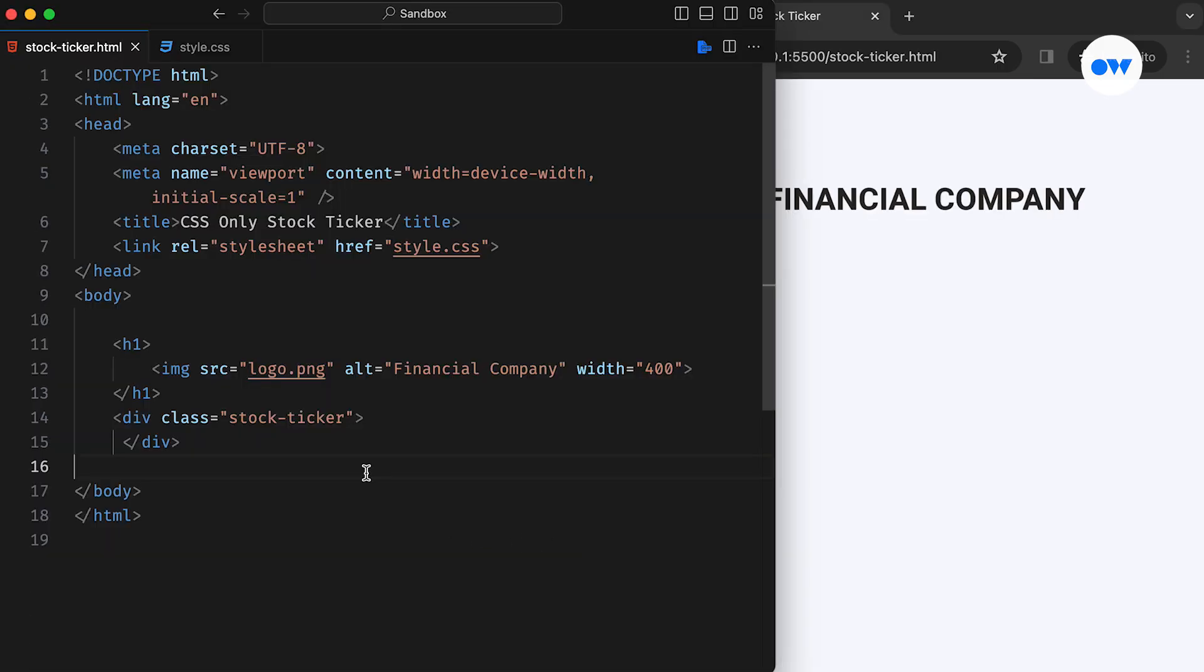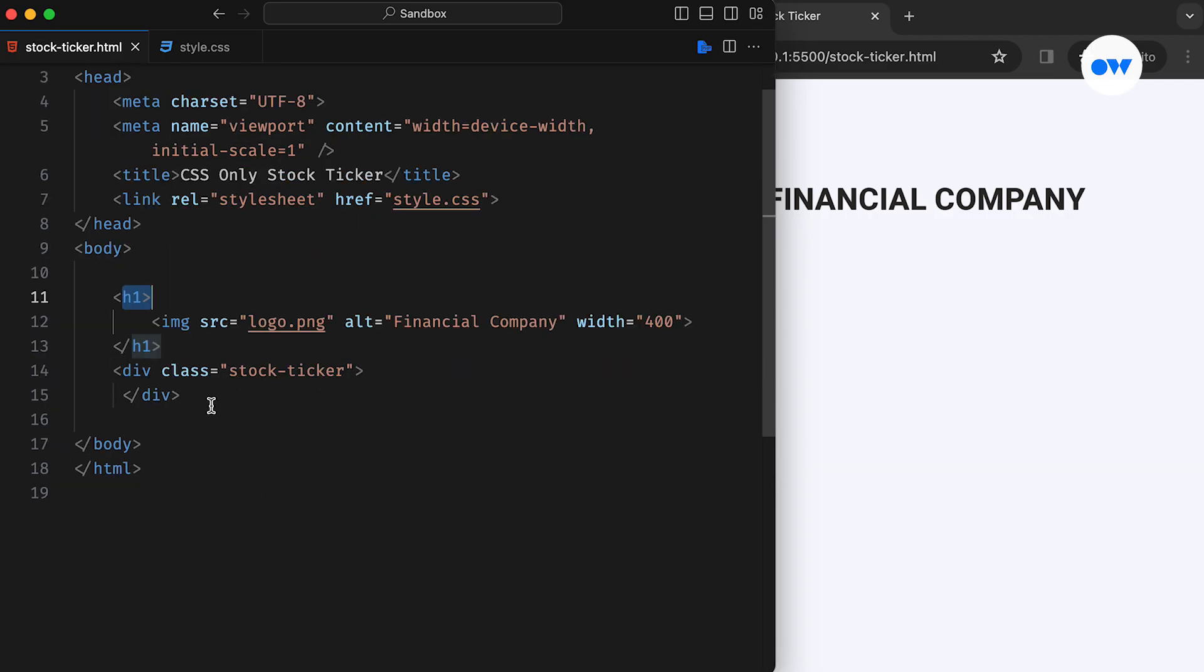In our HTML, we're keeping things simple by using a heading tag to display the website logo, creating a minimalist version of the website header. Below that, we have a div with the CSS class stock ticker, which will act as the container.